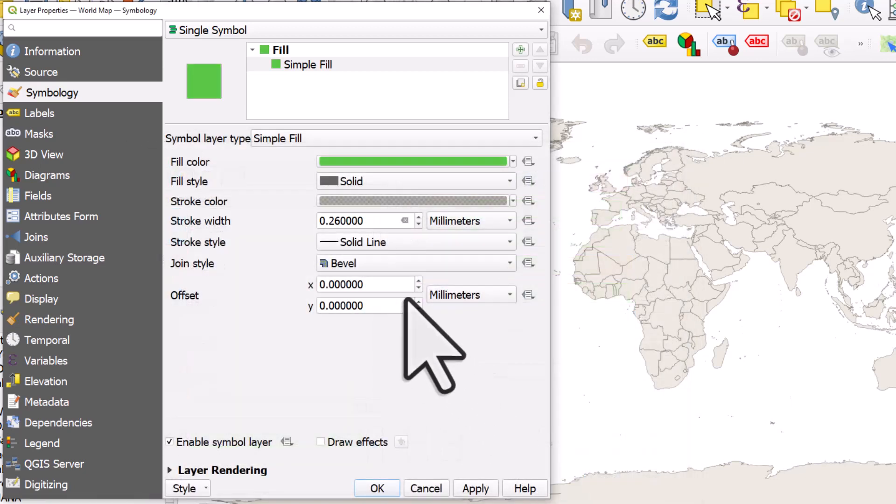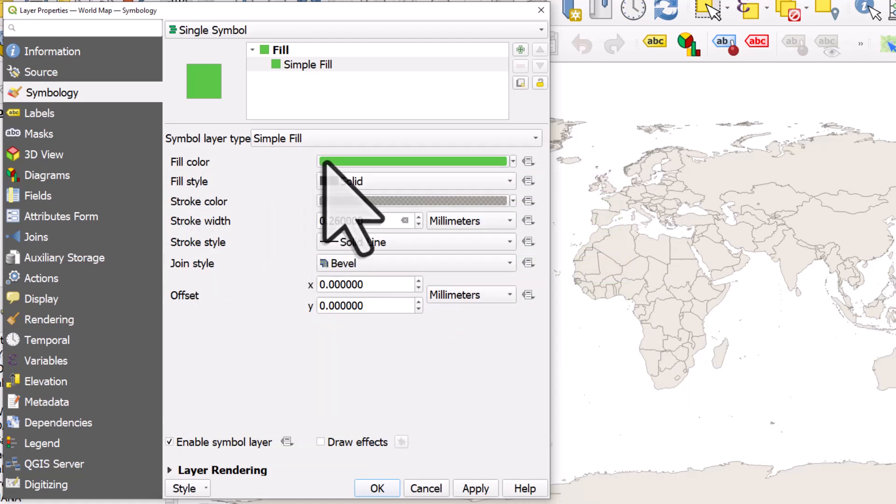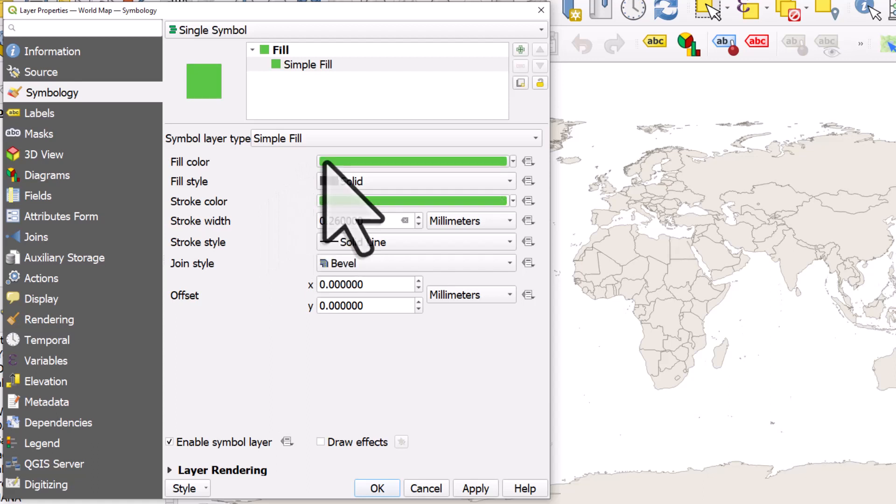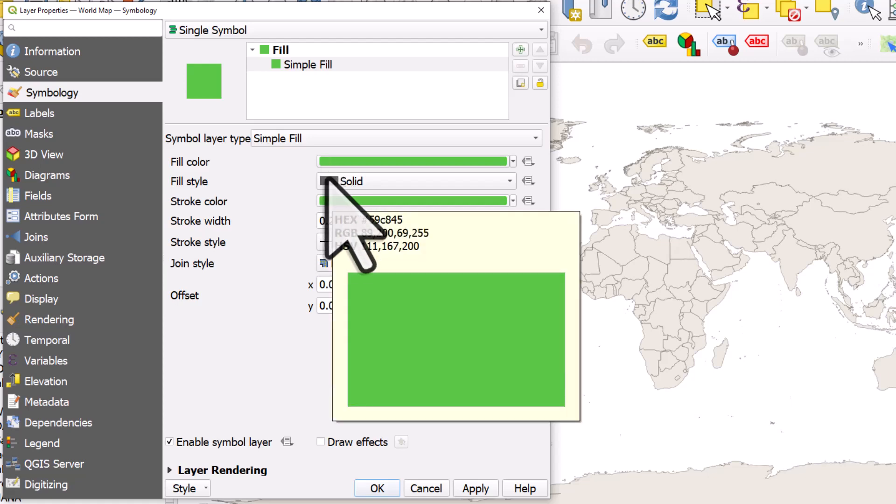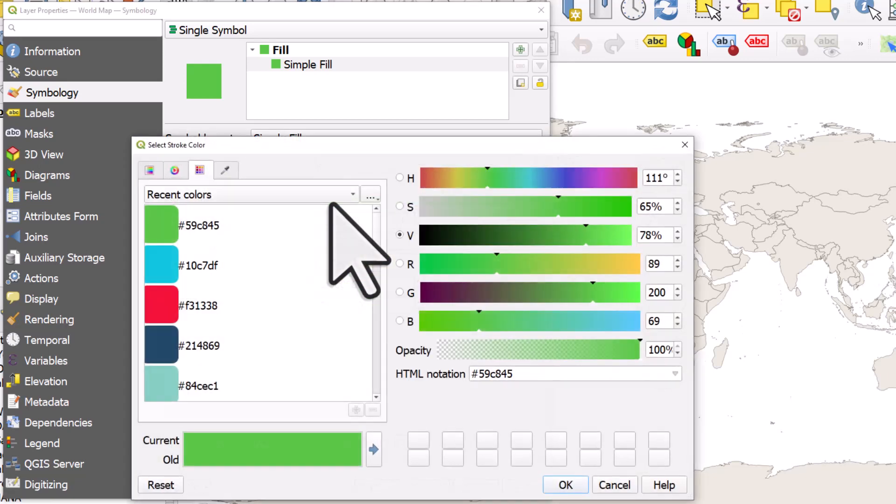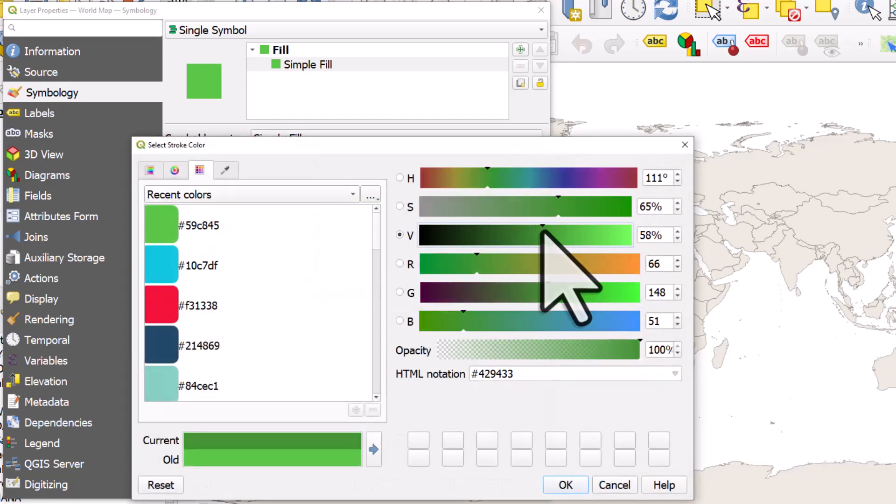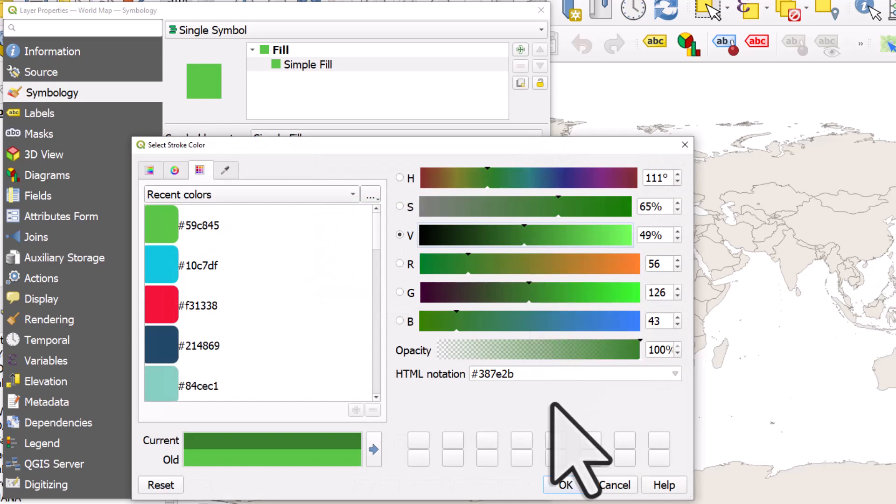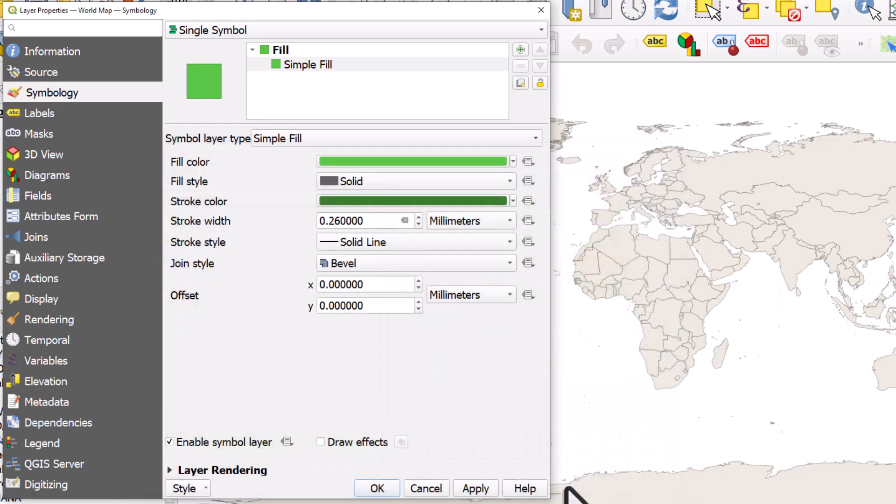If I want to make the stroke colour, so the outline colour, the same as the fill colour, I can drag and drop between colour patches like that. That's quite useful sometimes when you want to have the stroke colour and the same kind of colour theme, but maybe a bit darker. So I'll change the V value to make it a bit darker. Click OK.